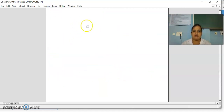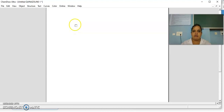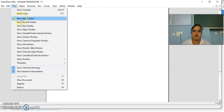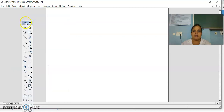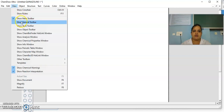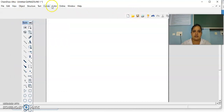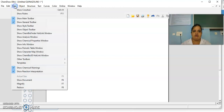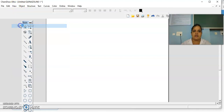This is the workspace for ChemDraw. Before going to draw the structures, first you will have to get the main toolbars to the workspace. For that, go to View, then click on Show Main Toolbar. This is the main toolbar. Then once again go to View, then Show General Toolbar. This is the general toolbar. Then go to View and Show Style Toolbar. These are the three toolbars required to draw the structures.